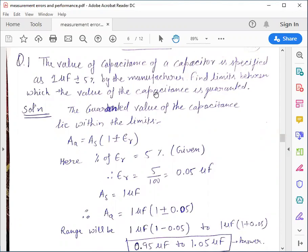Error Analysis means how we add, subtract, multiply, or divide quantities which have some relative error. So in the previous lecture, we discussed about some formulae for addition, subtraction, multiplication, division, and some composite formulas. Now here we will try to understand these formulae with the help of some numerical problems.